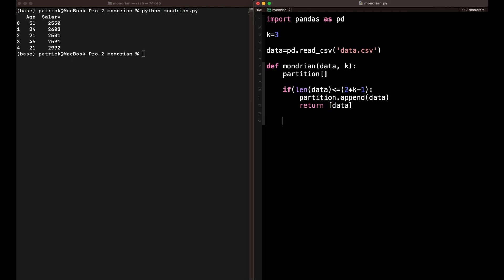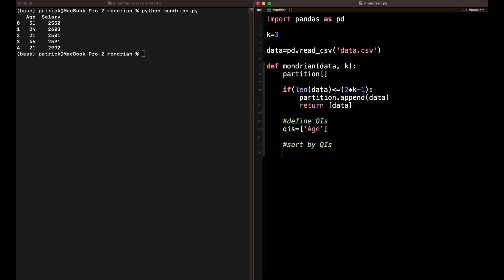Now let's get to the algorithm. We first define our quasi-identifier — in this case it's just age. If you implement this via a graphical user interface or in a notebook, you might do it a bit differently. I'm going to hard code a little bit because I just want to show you how it works, not to give you a complete anonymization tool. Next we're going to sort by quasi-identifiers. This way we can apply the partitioning process in a meaningful way, because when we sort by age, we always have similar age groups next to each other. This is how we can build our equivalence classes.